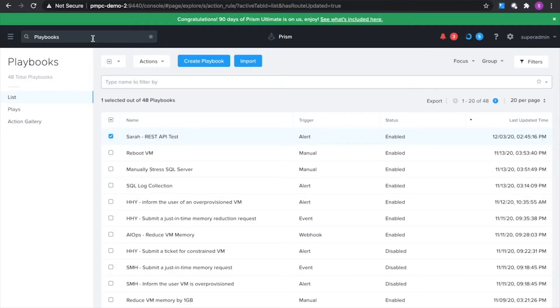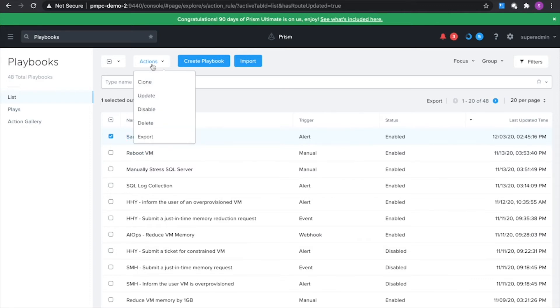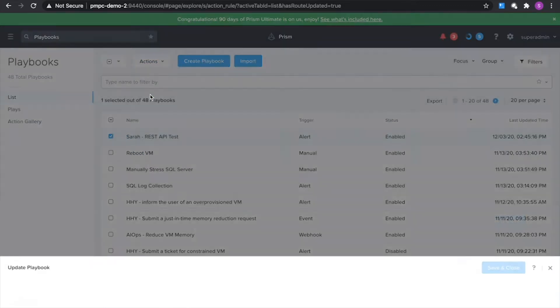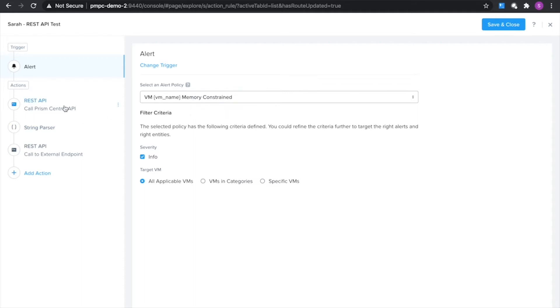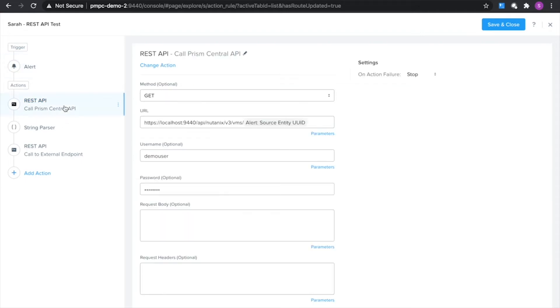So I've set up a playbook here to show us an example of how we can use these REST APIs. Let's go ahead and open that up. I'm going to trigger this playbook using the alert trigger for my VM memory being constrained, and what I'd like to do here is first, once I detect the VM has been constrained, I want to get some additional information out of that VM.